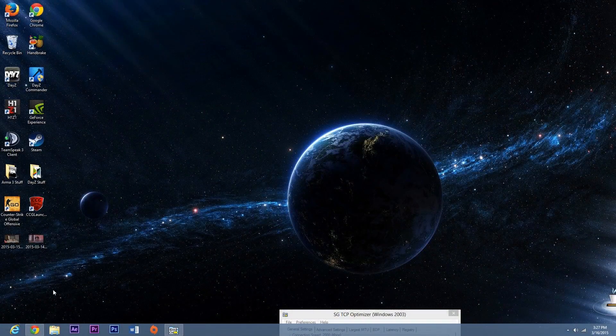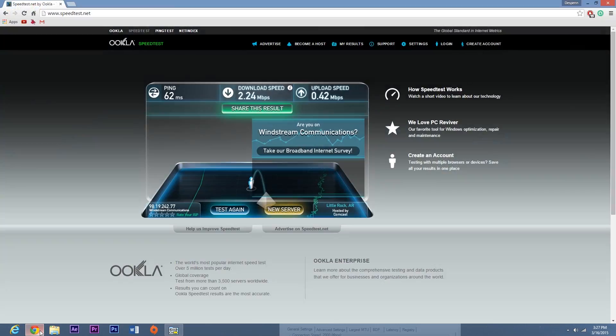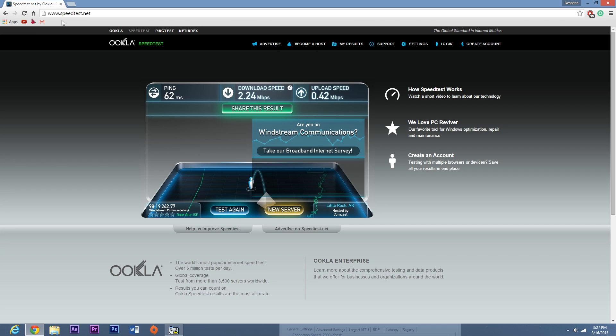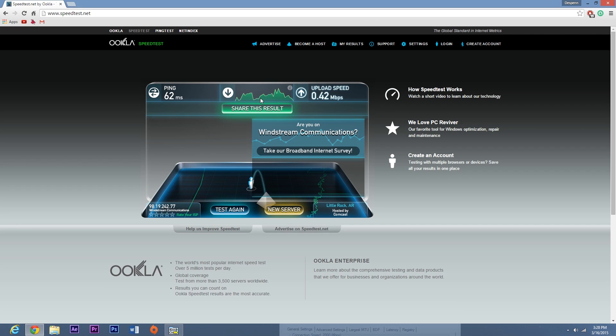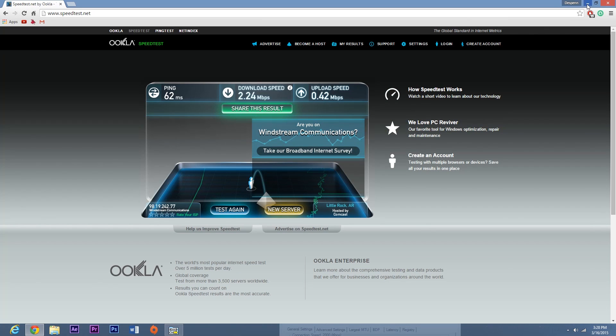So to go ahead and get started, open up your internet browser and go to speedtest.net and test your internet speed. Now this is mine, I've already done it. And just leave it open.